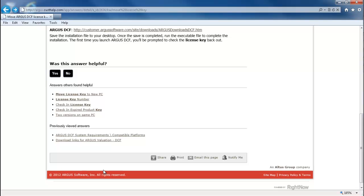If you found a particular article helpful, you can also share, print, or email the article.